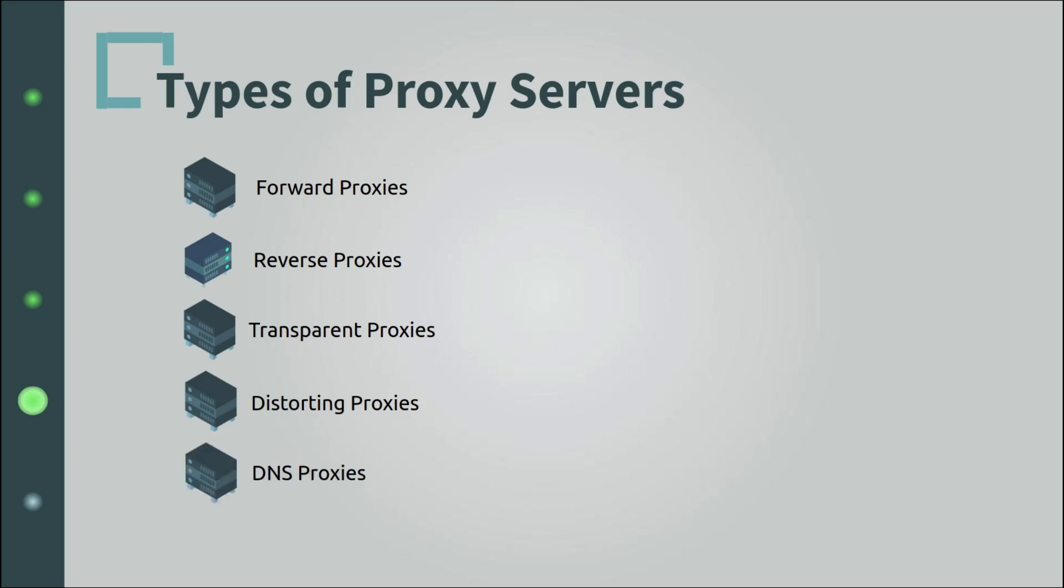DNS proxies, that's another type, and they forward client requests to domain servers for caching purposes, etc. And there are a couple more types of proxies that might be specialized in different things.